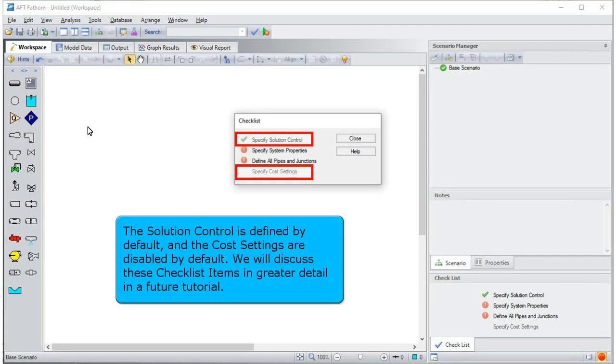The solution control is defined by default and the cost settings are disabled by default. We will discuss these checklist items in greater detail in a future tutorial.